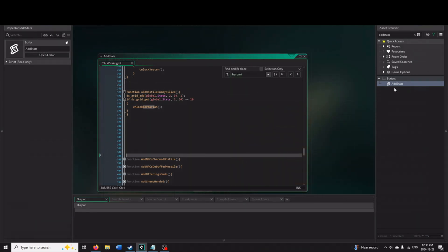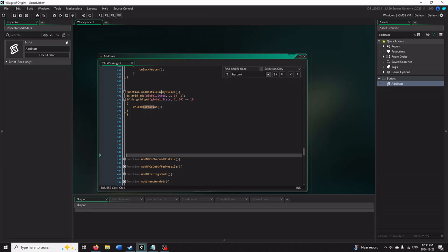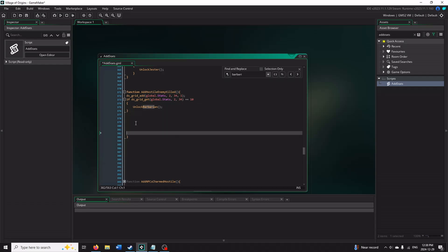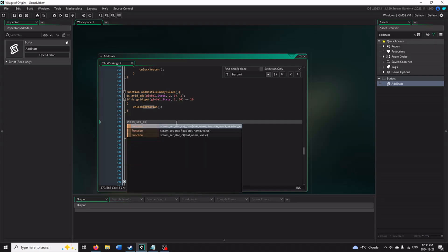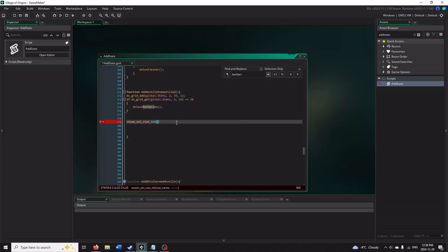So here we are back in GameMaker Studios. Like I said, I have all my stats on a thing called add stats. And here we have add hostile enemies killed. We add it to the grid, unlock barbarian. What we're going to do here now is also update on Steam API that we are increasing the value of the enemies defeated. So what we'll do is steam_set_stat. And here you have the option to increase your average rate, your float, or your integer. I set it as an integer, so we'll do that. It wants to know the name. I named it kills.